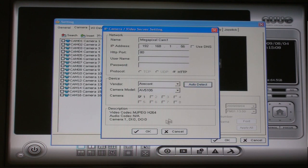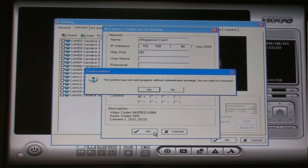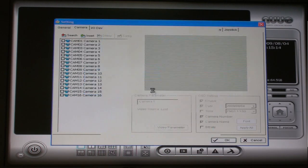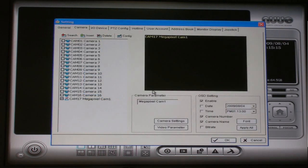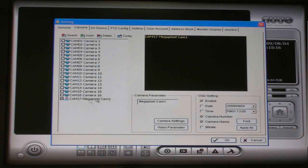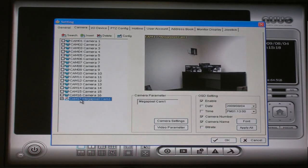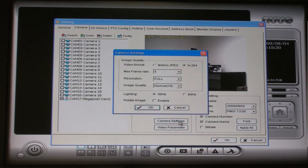You may see a warning message about administrator rights. Click OK if this message appears. Select the camera from the list on the left. You should see a live preview of the camera on the screen.